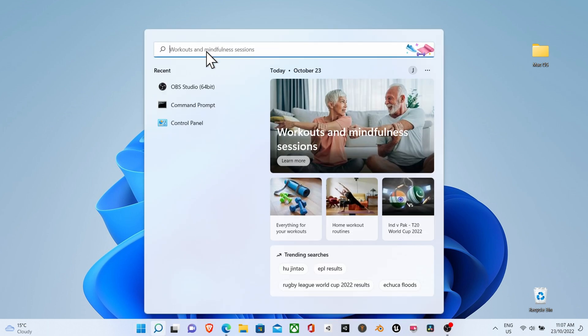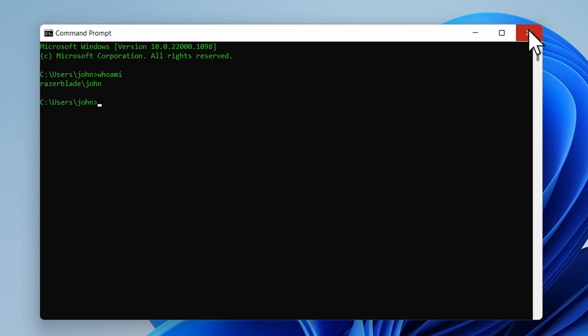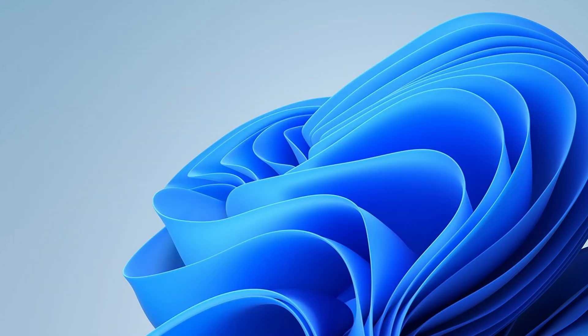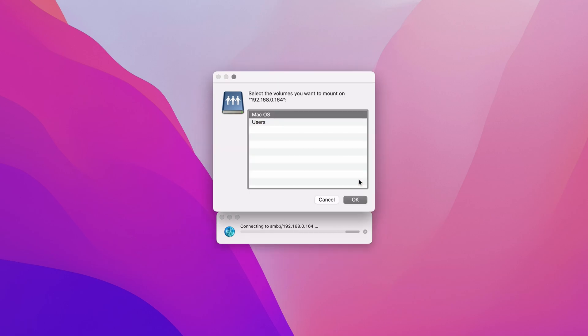Bring up the command prompt and enter command whoami. This will show you the local username. Now you can go back to your Mac and try entering that username and the PIN number that you normally use to sign into your Windows computer. If that fails,